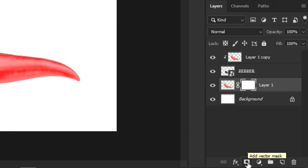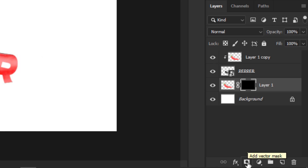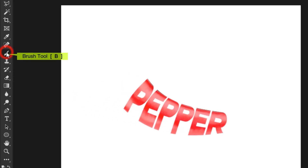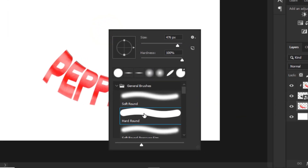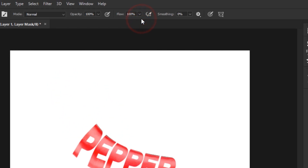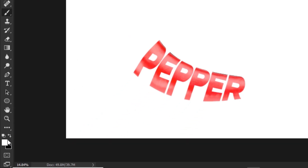Review the third layer and create a mask. Press Ctrl or Cmd I to invert the layer mask. Select the brush tool, right click and choose hard round brush.